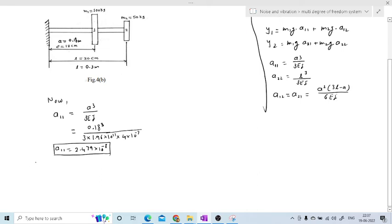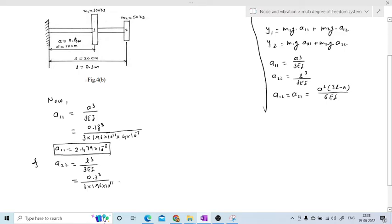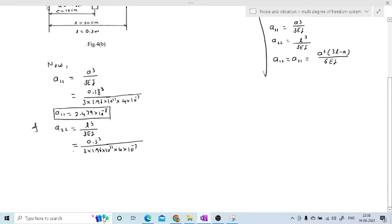Similarly, we solve for a22, the displacement at rotor 2 due to load at rotor 2. The formula is a22 = L³/(3EI). Substituting L = 0.3 m, E = 1.96×10¹¹, and I = 4×10⁻⁷: a22 = (0.3)³ / (3 × 1.96×10¹¹ × 4×10⁻⁷). The value of a22 comes out to be 1.147×10⁻⁷.